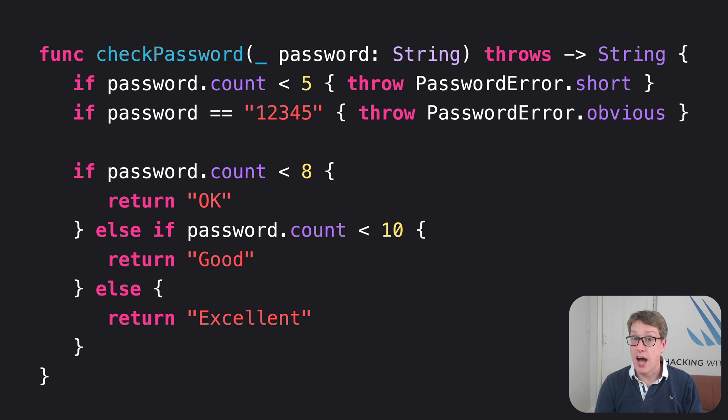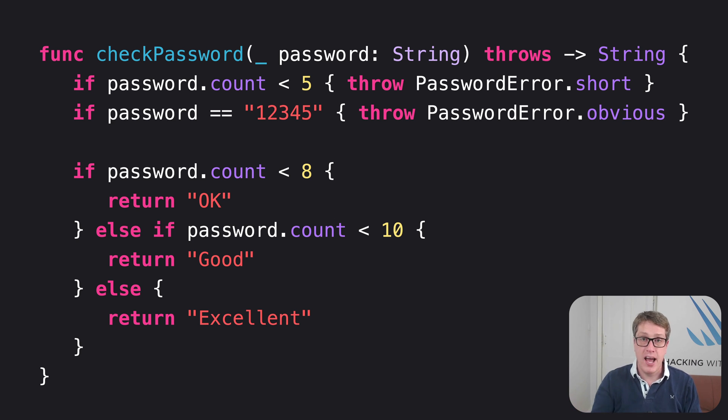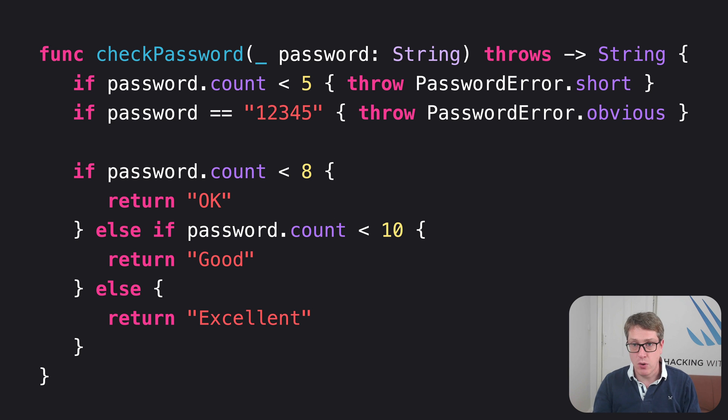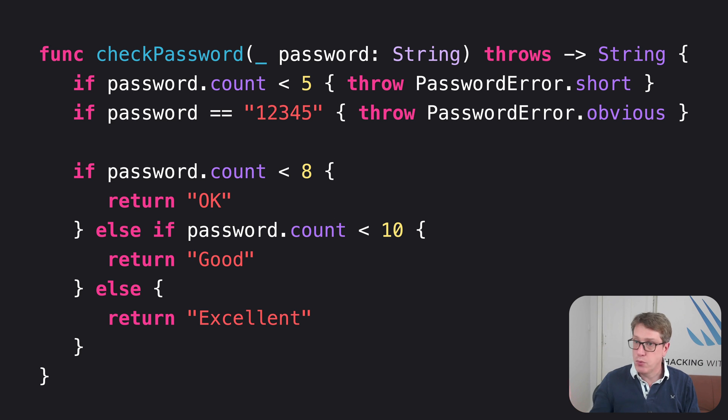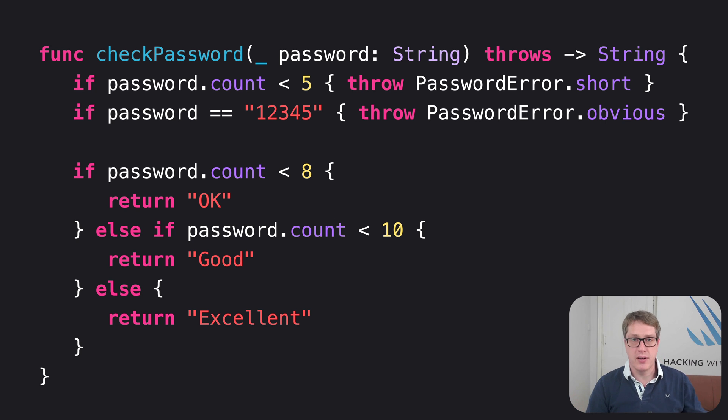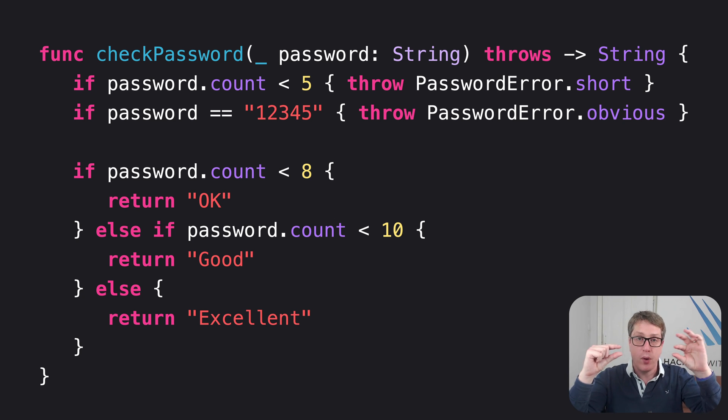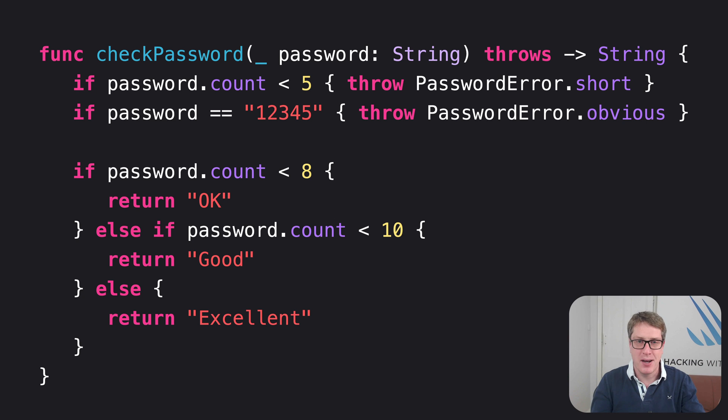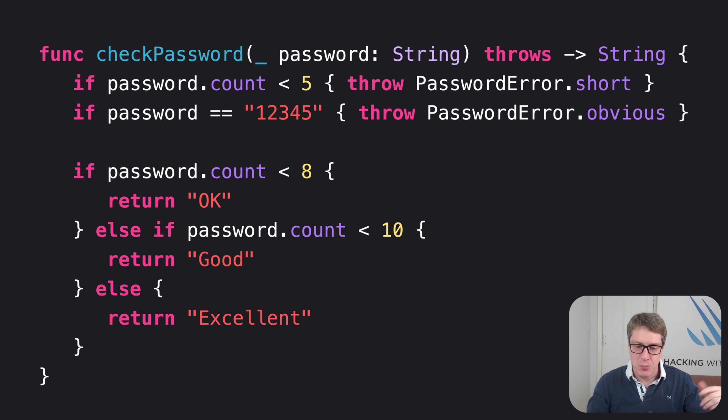When it comes time to throw errors, like in those first two lines of code, we say throw, followed by one of our errors, password error dot short or obvious or whatever. This will immediately exit the function. It will not return a string. It will not run any further code. It'll exit immediately to be handled somewhere else. Now, I've put the if password count less than five throw short all on one line, just for space reasons on my slide here. Ideally, you don't write code quite so compressed, but there's not a lot of space on one screen.